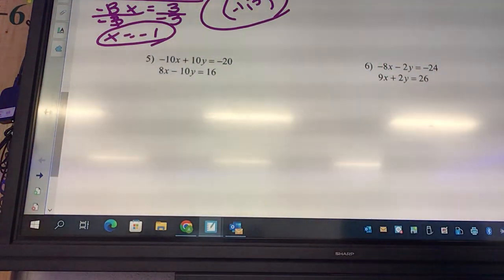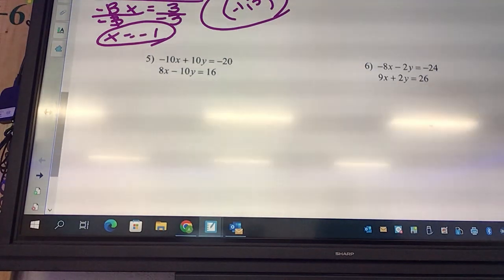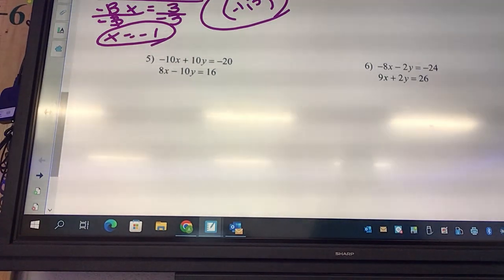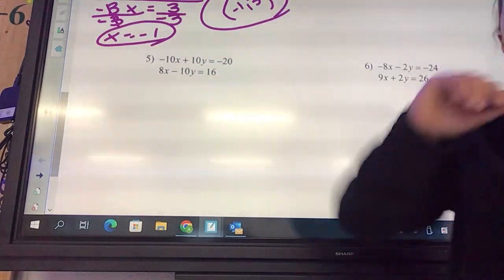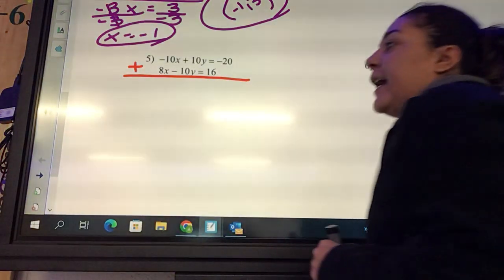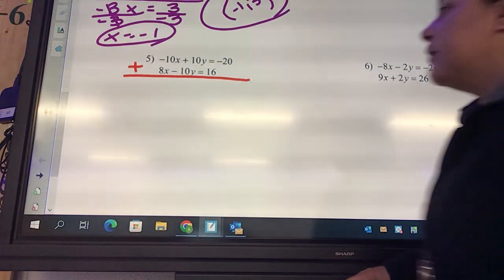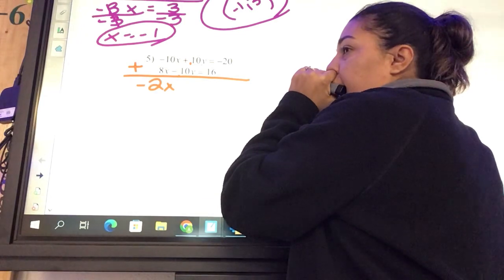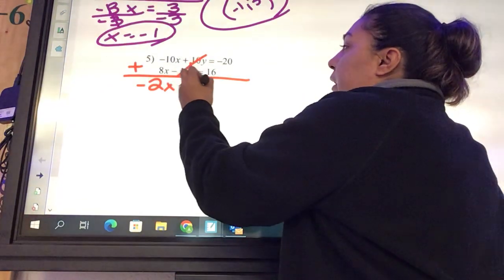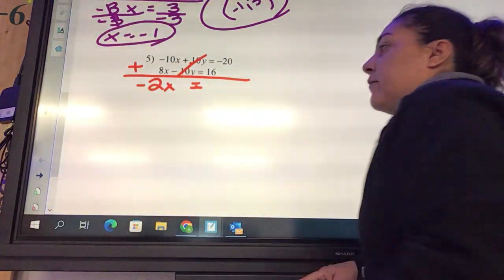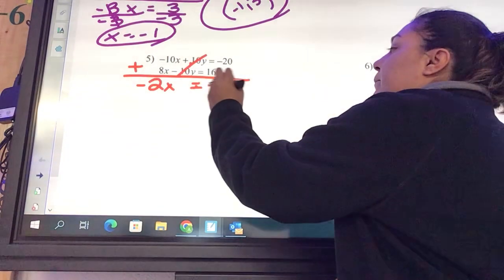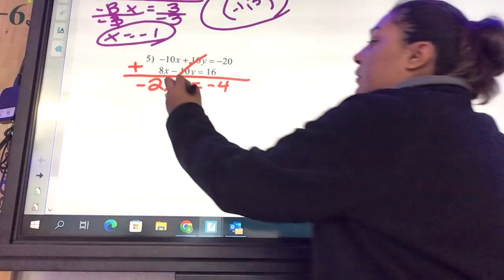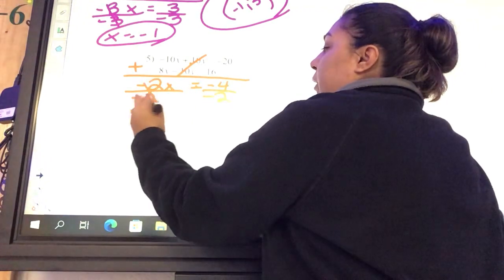Look at number 5. What variable can we eliminate? The y — see how one has plus 10y and one has minus 10y, so we can eliminate those. We say plus. What is negative 10 plus 8? Negative 2x. What is positive 10 plus negative 10? Zero — those eliminate. Negative 20 plus 16 equals negative 4. Divide by negative 2: x equals 2.